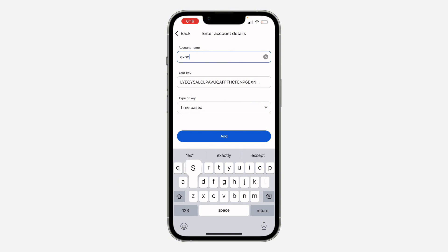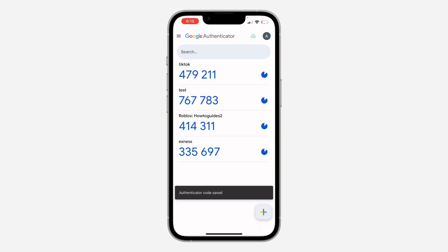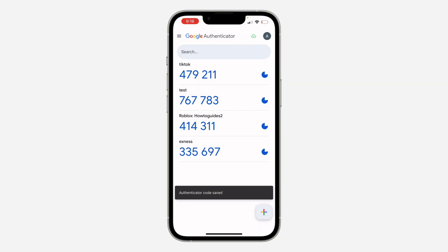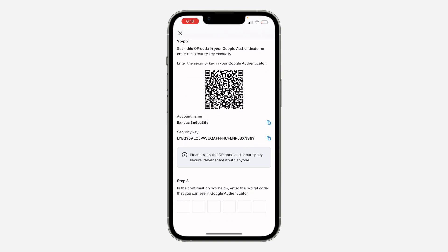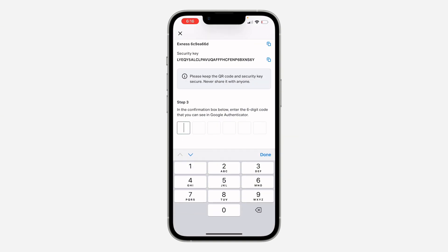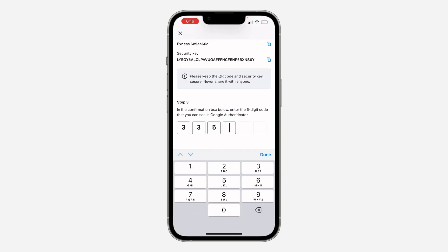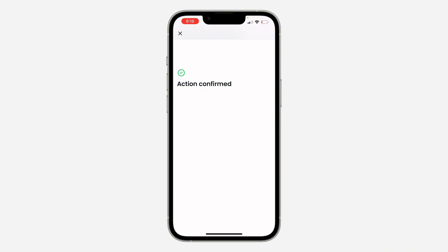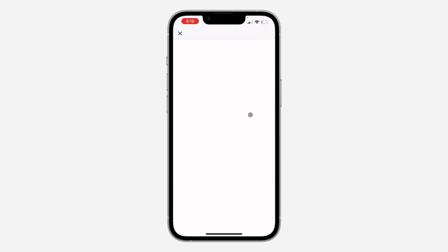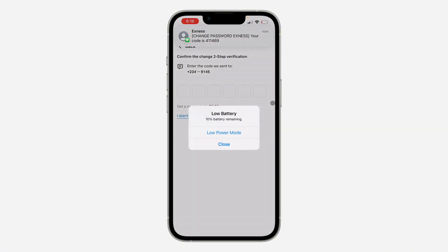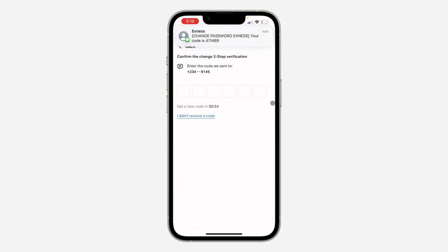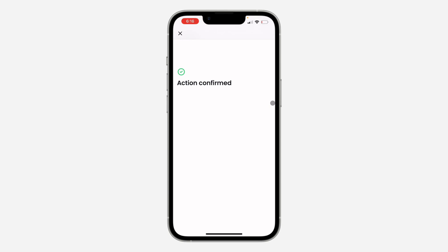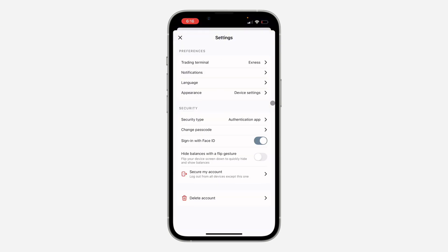I'll name the account X, then click Add. The code shown is 335 697. Enter that code to confirm, and also enter your phone verification code. The change is now confirmed.